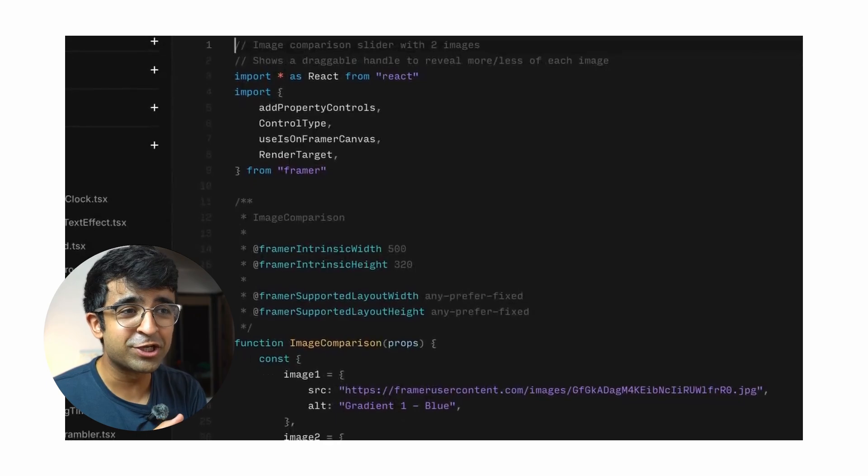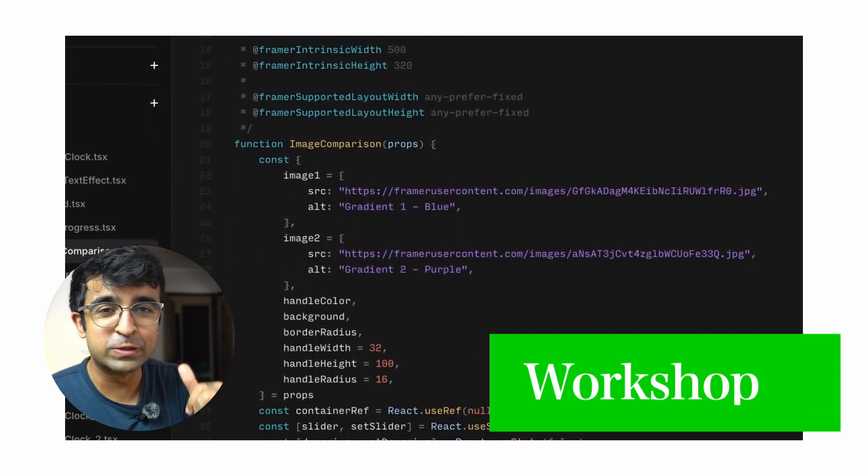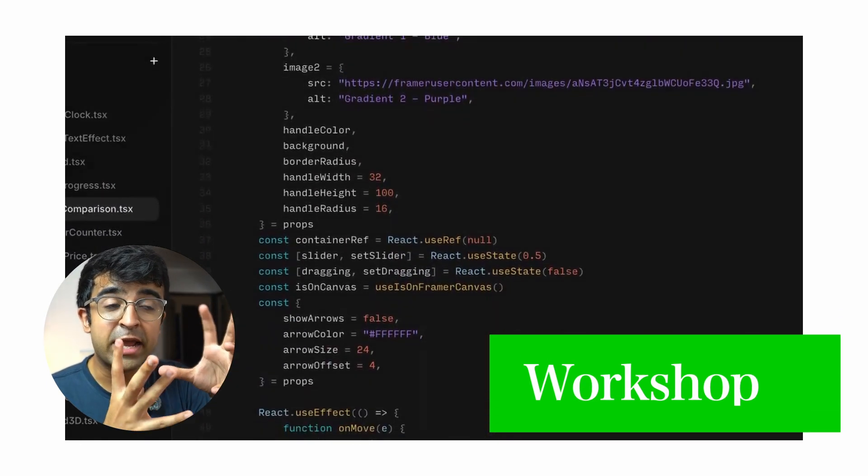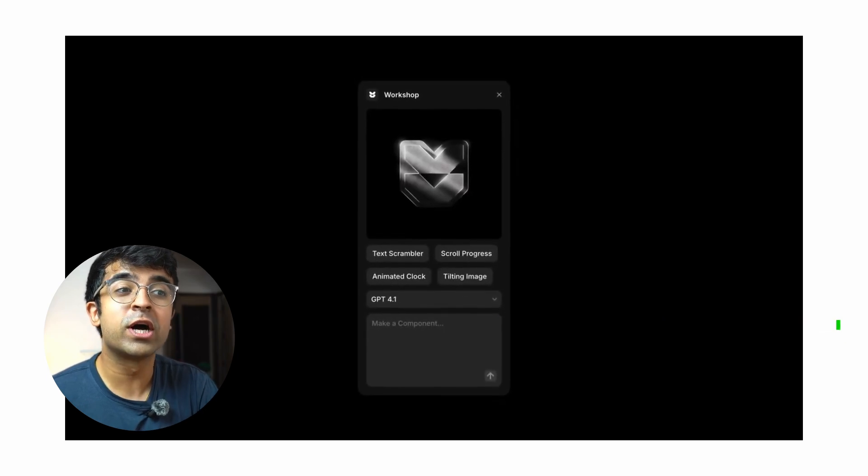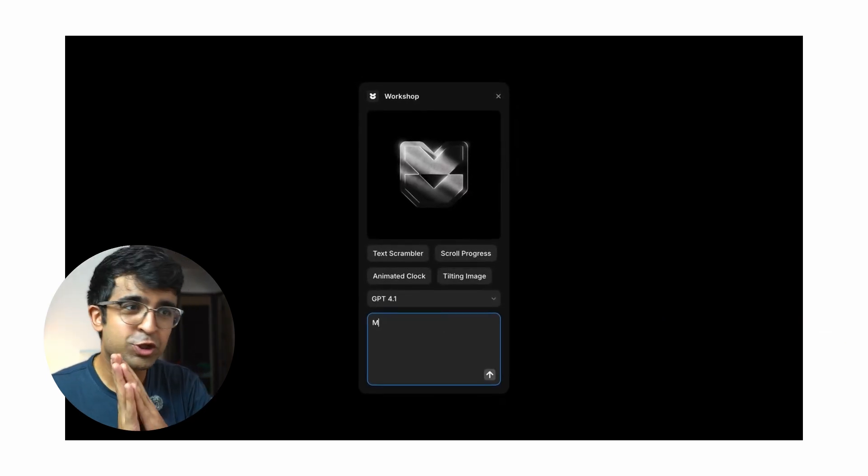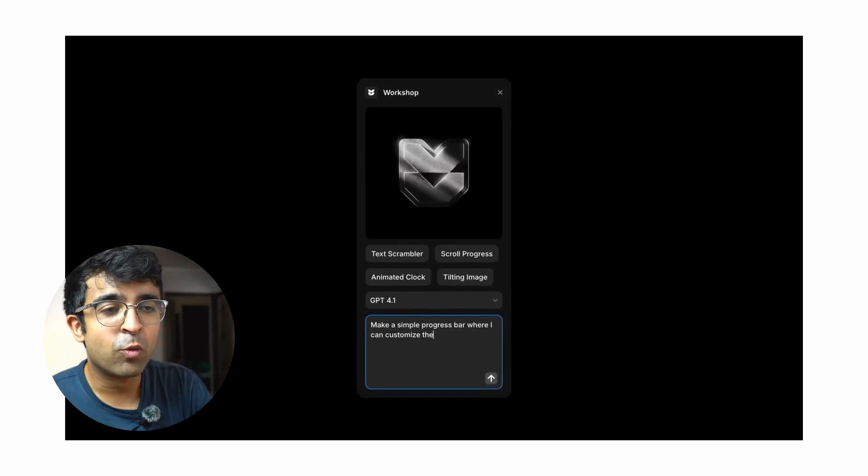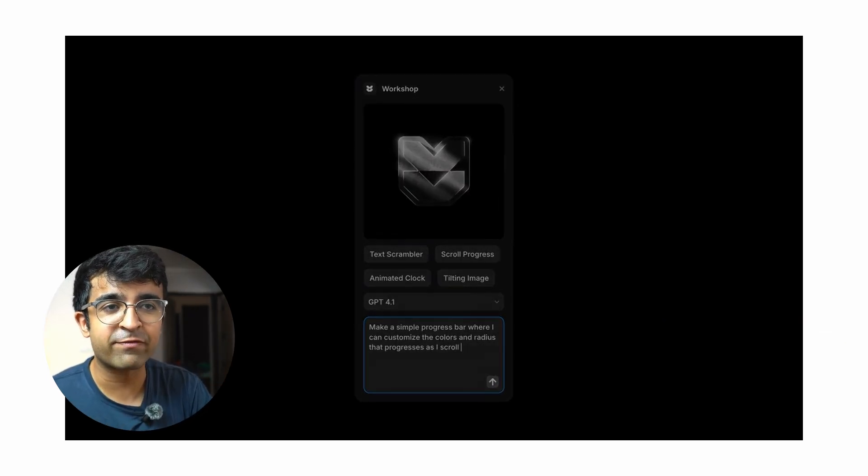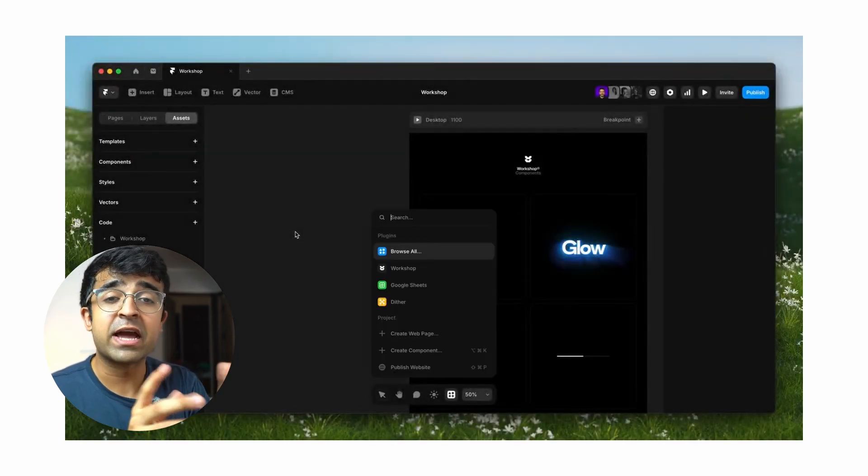The other feature is actually a really good competitor to tools like Lovable and other AI coding tools. This is called Workshop. Super exciting name for sure. Workshop is literally a platform on Framer, a platform just like Wireframer.